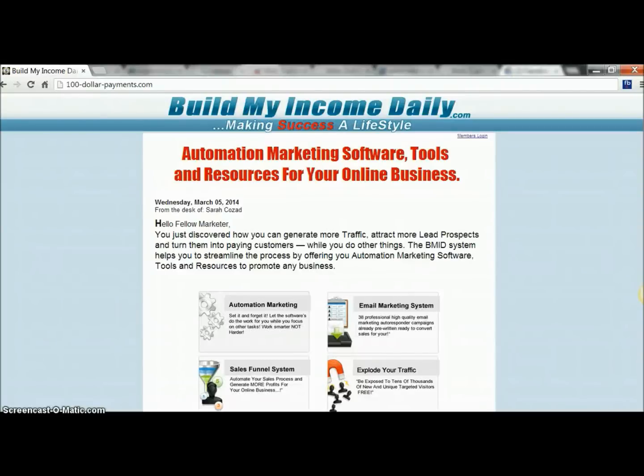Hey guys, it's Sarah and I want to show you in this video a demonstration of some of the software that comes with the Build My Income Daily.